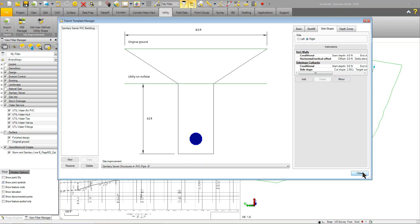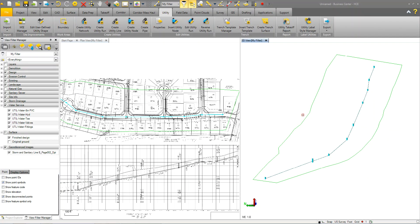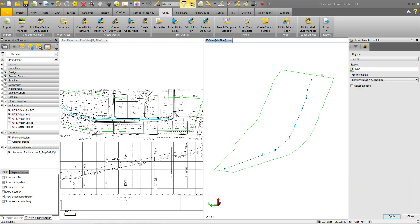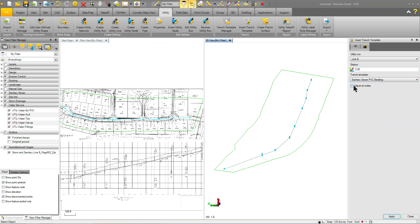And, once you have that trench manager set up, it's pretty much just inserting the trench. So, it's going to ask you what run and what station you want to start it at. And, then, what the trench template you want to use. And, you also want to come down here and click on adjust nodes if you want it to adjust. You can always turn that off later in the properties of the trench. So, I'm going to click apply.